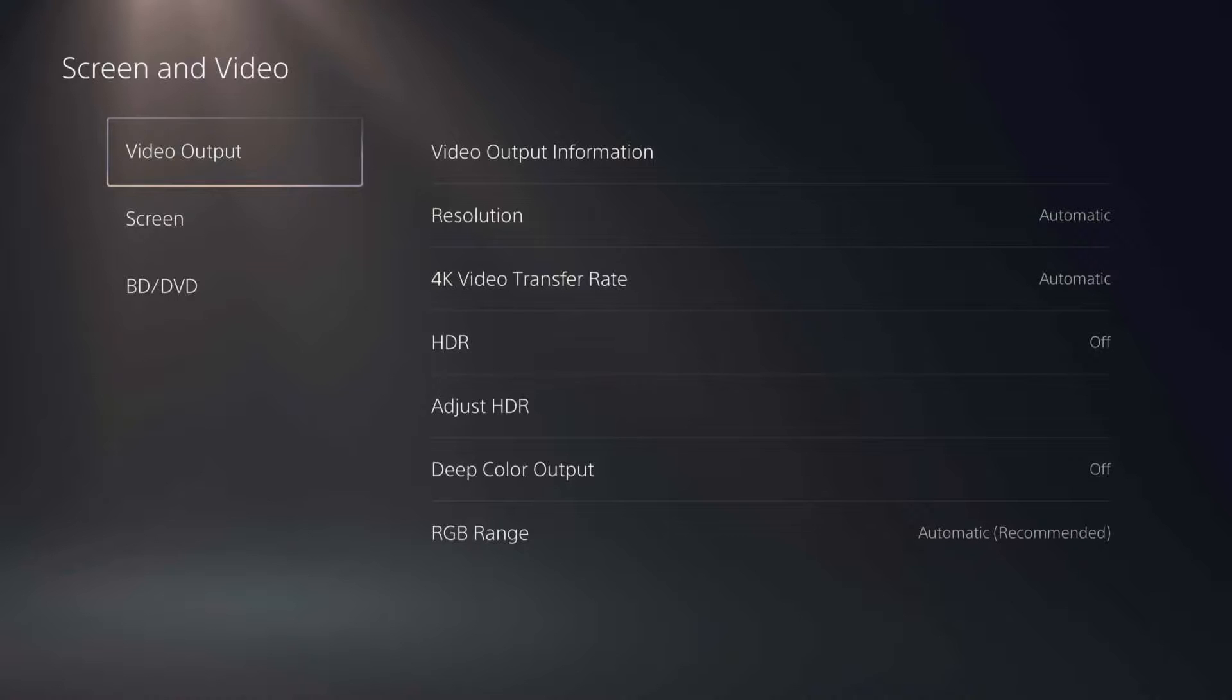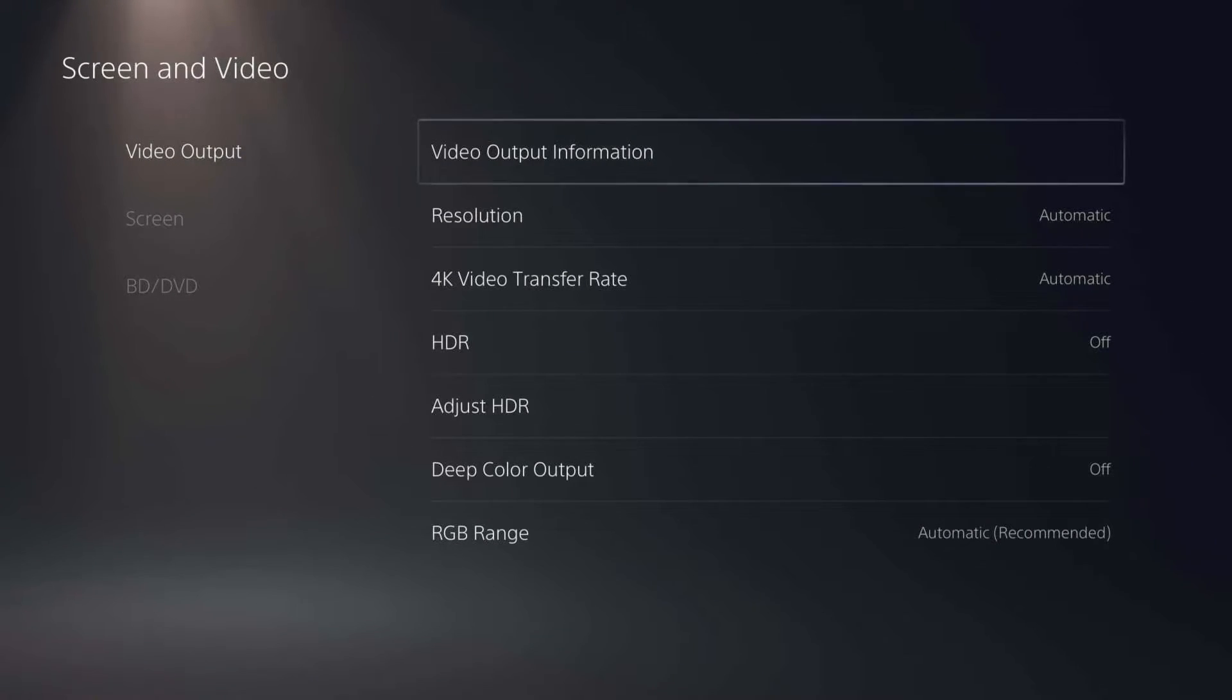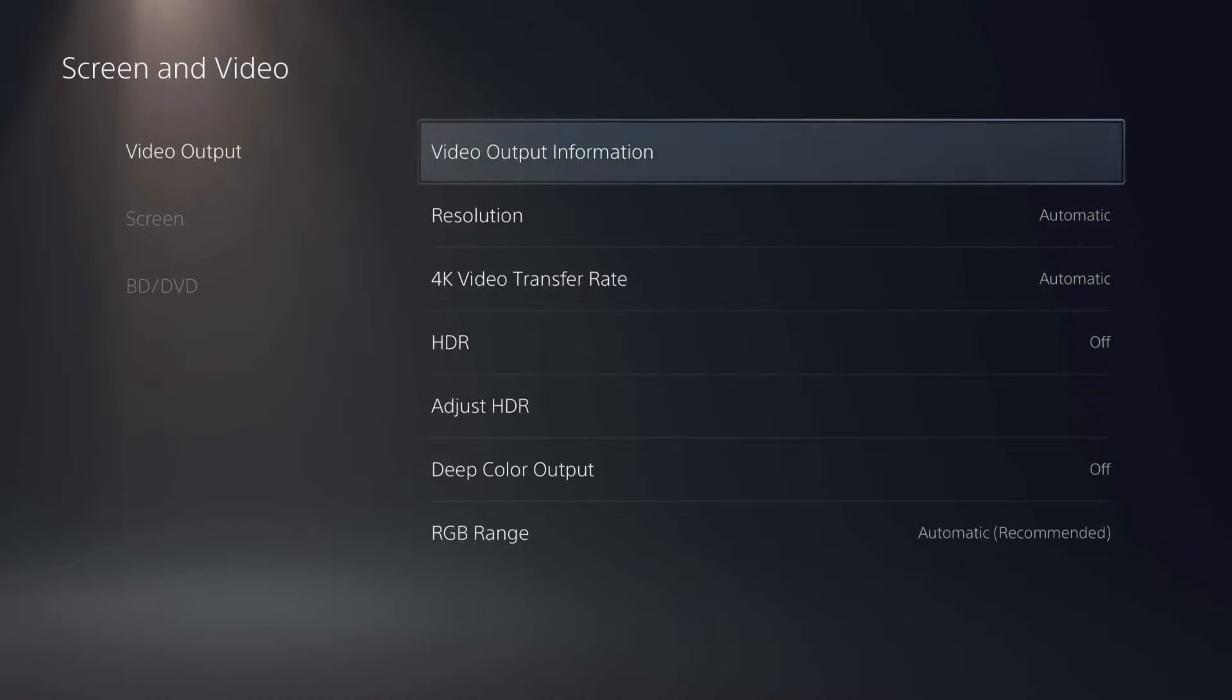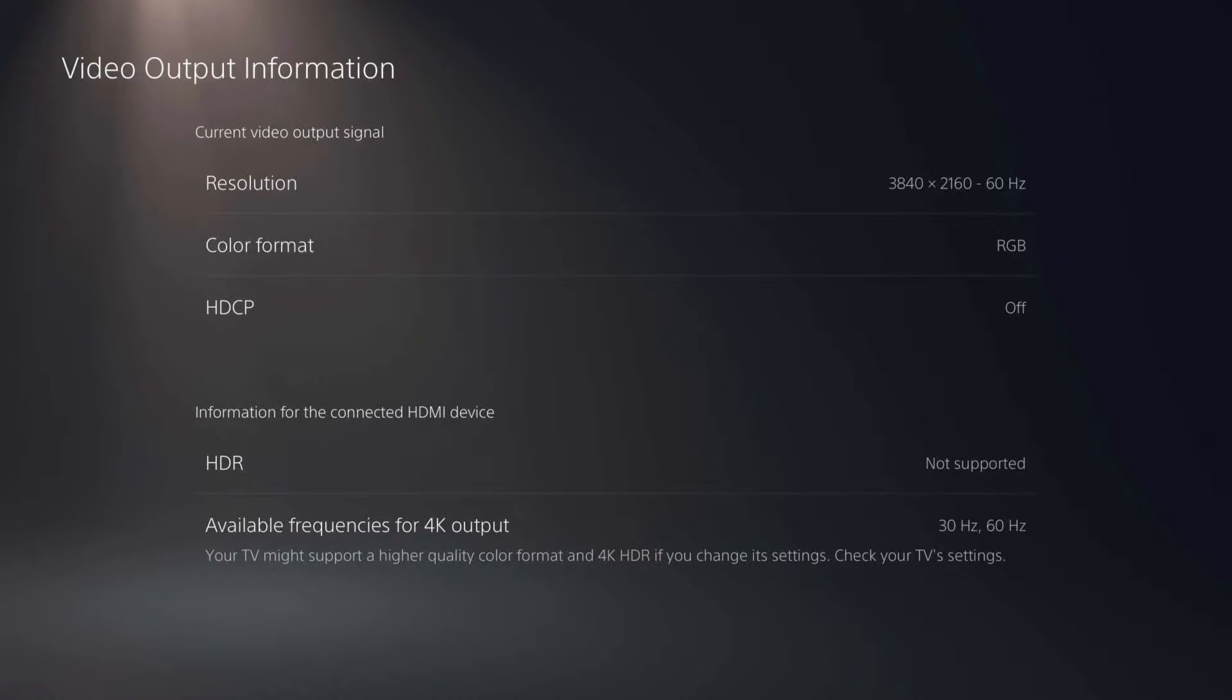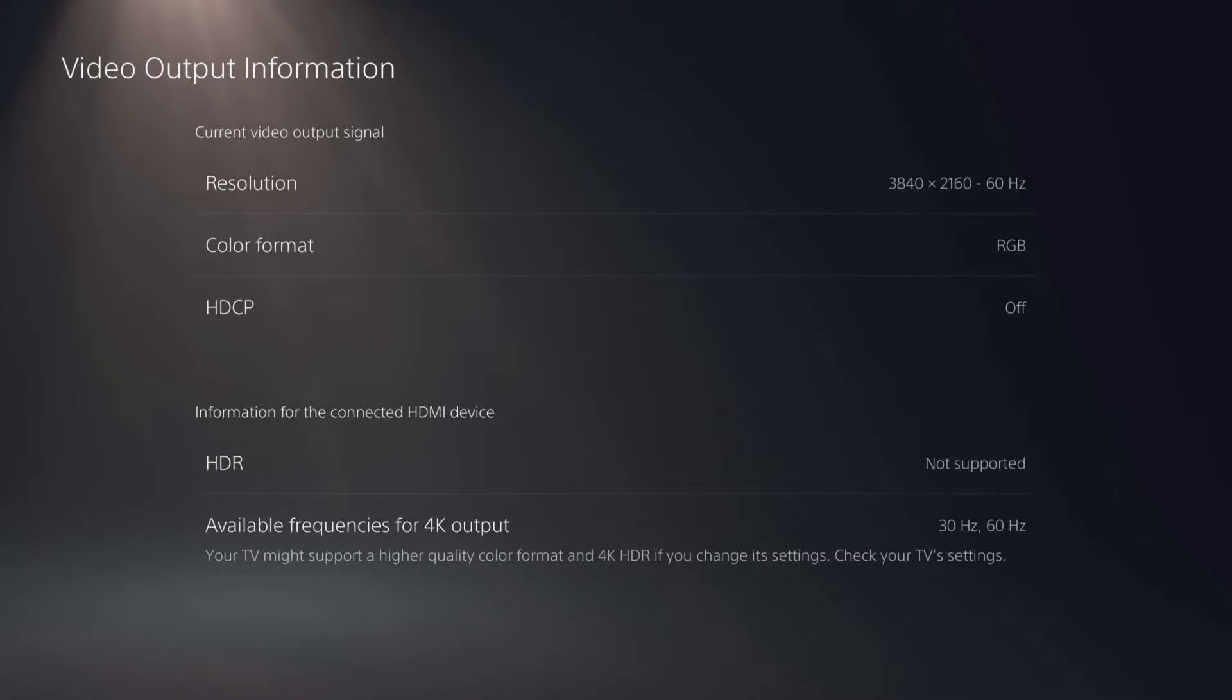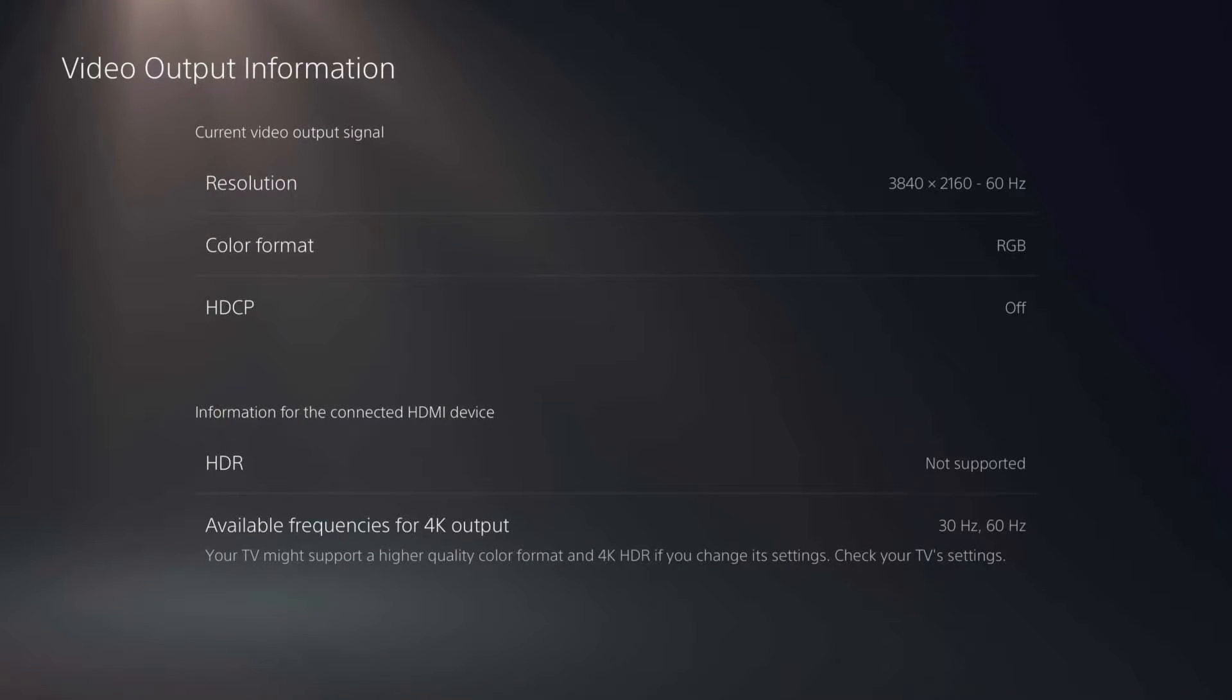The first thing we're going to check is the video output information. So click video output, then video output information. And here you can see what the automatic settings on the PS5 have done to set your resolution and your hertz and everything like that. So you can see my resolution there at the top is set to 4K. You can see the color format is RGB.